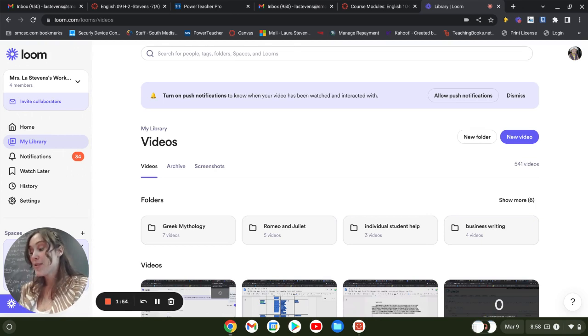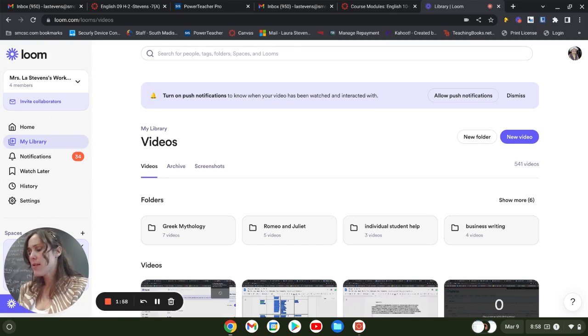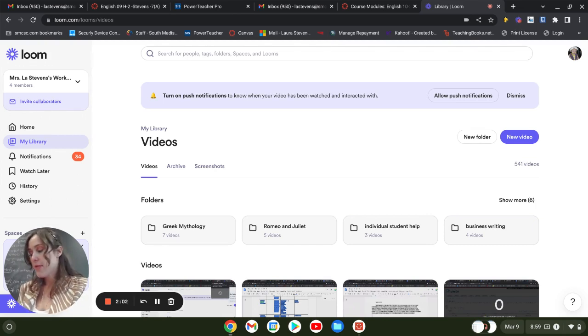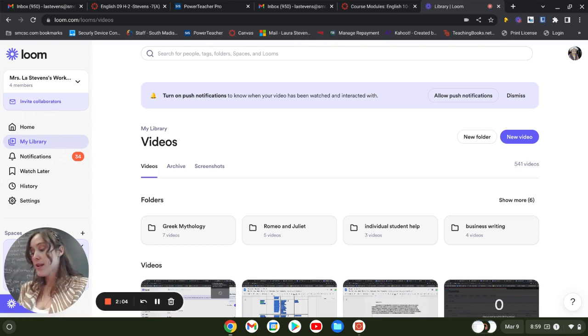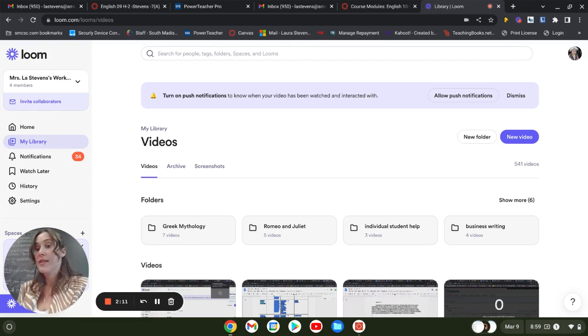Henrietta Lacks is your mother-in-law, he asked, suddenly excited. Didn't she die of cervical cancer? Bobette stopped smiling and snapped. How'd you know that? Those cells in my lab have to be hers, he said. They're from a black woman named Henrietta Lacks, who died of cervical cancer at Hopkins in the 50s.